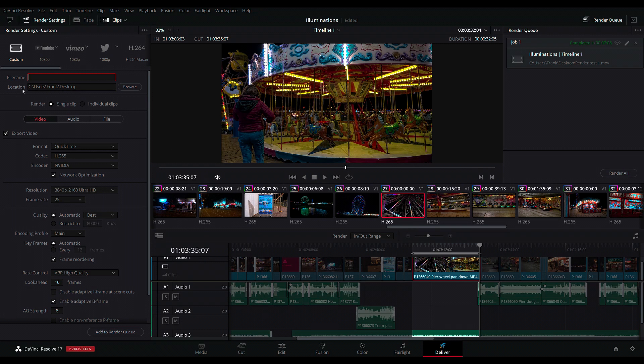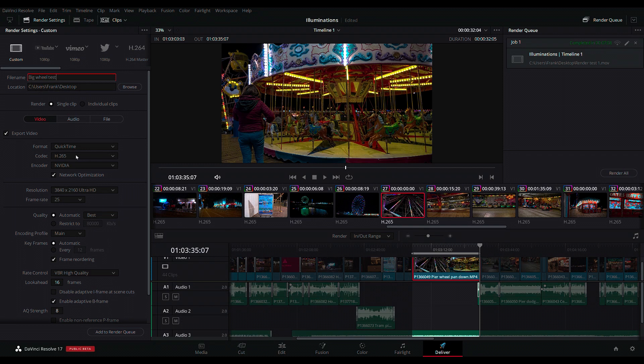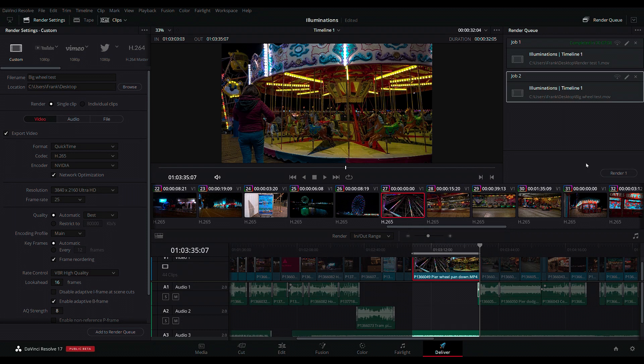So I've got the same 32 second clip. I'm now going to call it Big Wheel Test. I'm going to put it into my desktop. I'm still going to do it as H265, optimized for network. I'm going to add it to the render queue. The last one took seven minutes and eight seconds. Let's see how this renders.